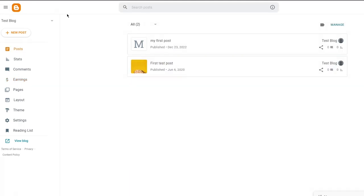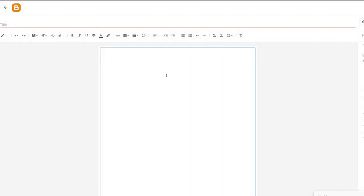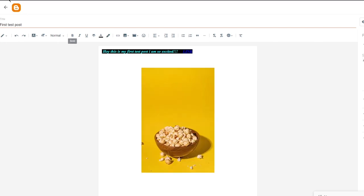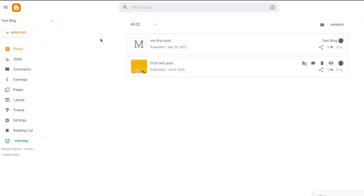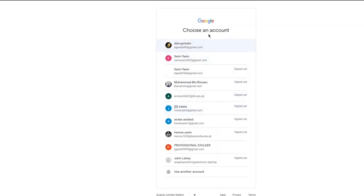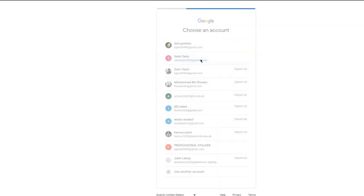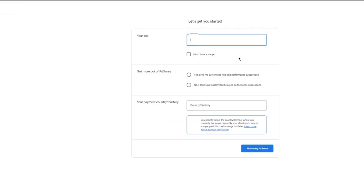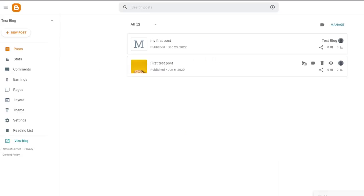Generally, my Google AdSense account has basic blog posts in it where I've added some text posts, just to give you an idea. To get started, you're going to move over to Google AdSense and click on 'Get Started.' Once you click on 'Get Started,' choose the account you want to make an AdSense on. Then you're going to come to your site and add the URL of the website - in my case, I'll be using Blogger.